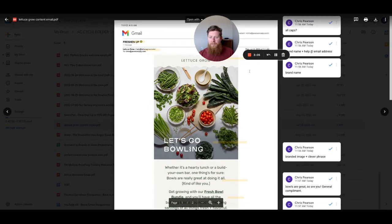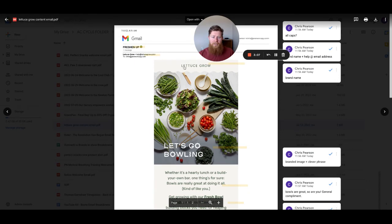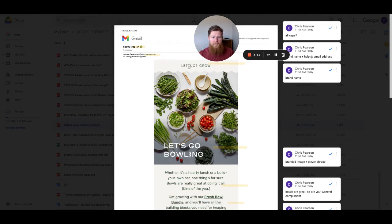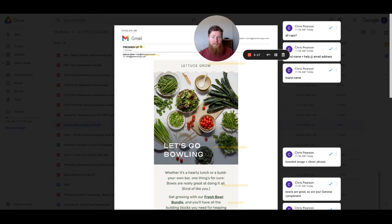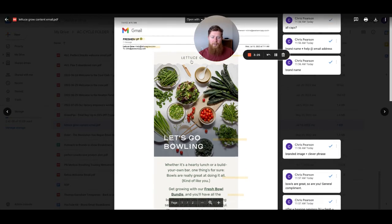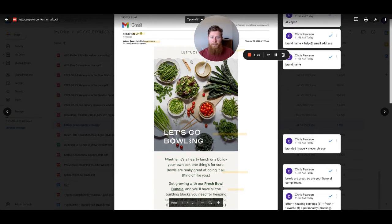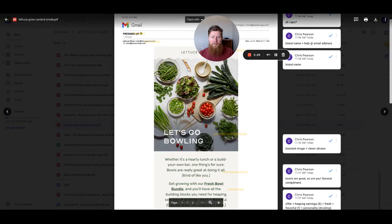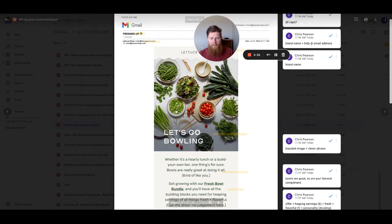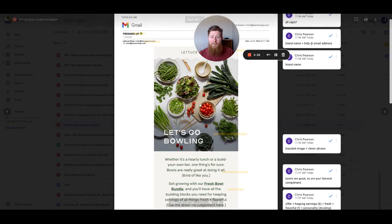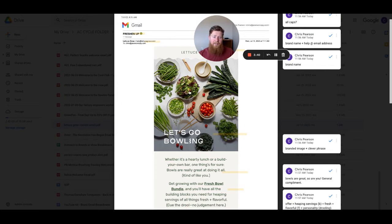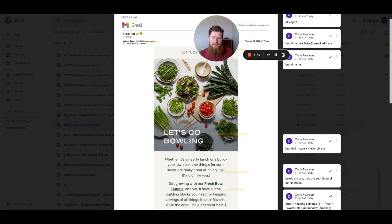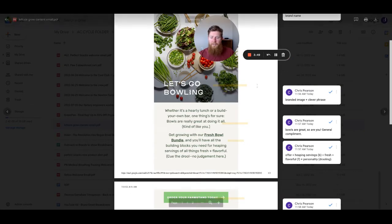As we move down the email here, we have the Lettuce Grow, the brand name here, very small banner header banner, which I like. It lets the reader know that they're in the right place. They open the email for Lettuce Grow and they're in the right place. It's not too big, it's not too intrusive. So it doesn't pull the eyes away from actually scrolling down. The next few elements here, we have the image of the greens. This is the type of products that Lettuce Grow sells. It is set up in bowls and it looks like a plate, but that could be a bowl.